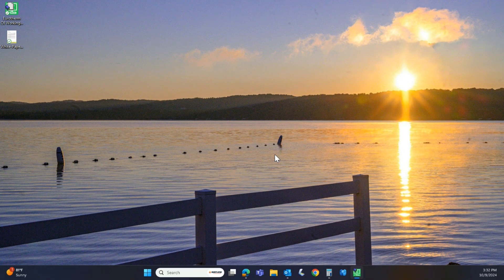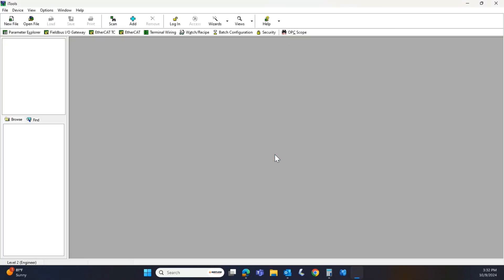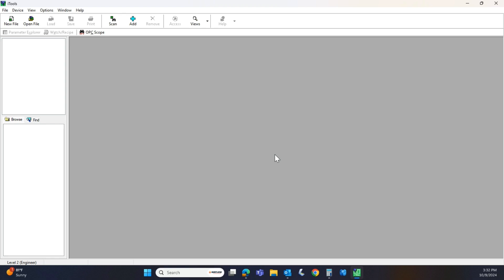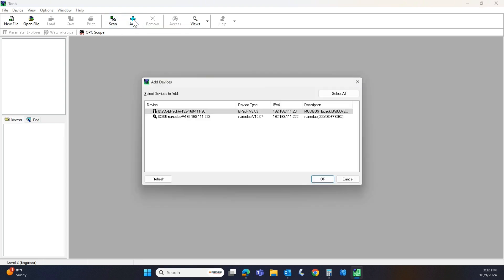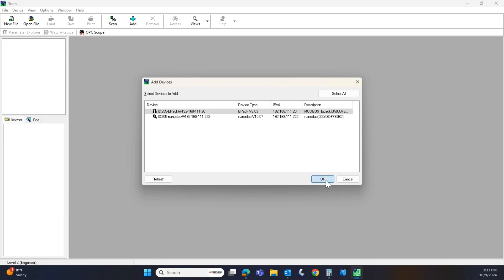From the ePack's perspective, that thing is ready to go. If you want to use iTools, I'm just going to dive into that a little bit. After we ran through that reset procedure and power up, the unit is ready to go. I've got an add button here, so I want to look at add. There's my ePack. I also have a nanoDac hooked up to this, so we're going to hit okay.